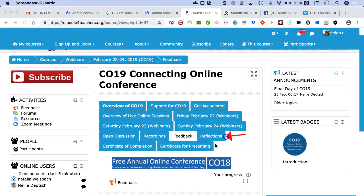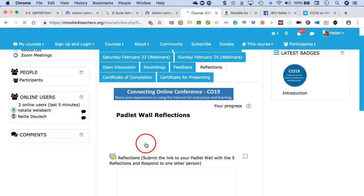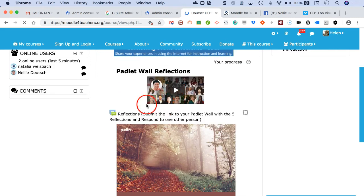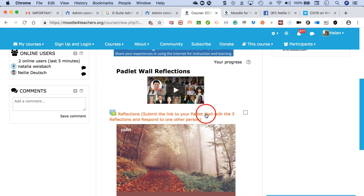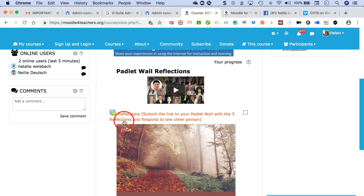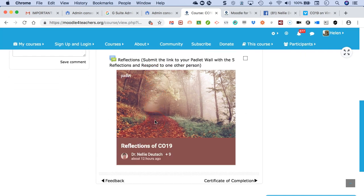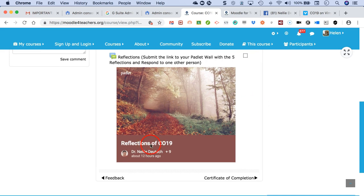Next, I'm going to go to the reflections. I need to reflect on five of the recordings, so let's click on it. Here is a video on how it's done with the reflections. You submit the link to your Padlet wall with the five reflections and respond to one another.